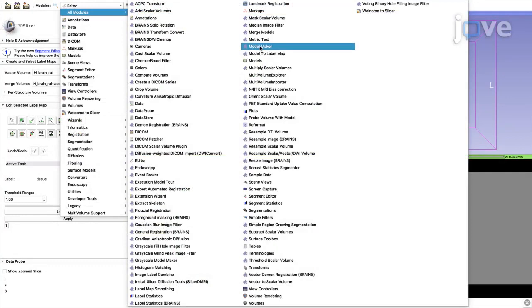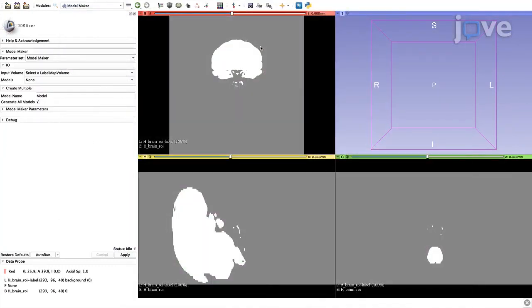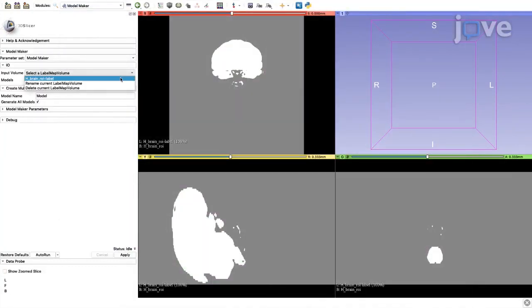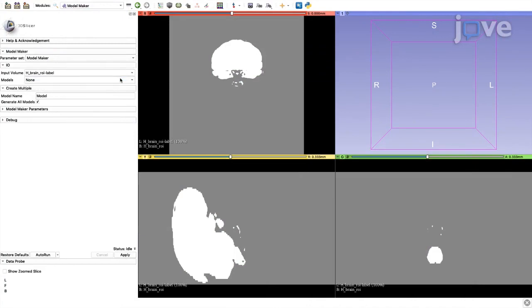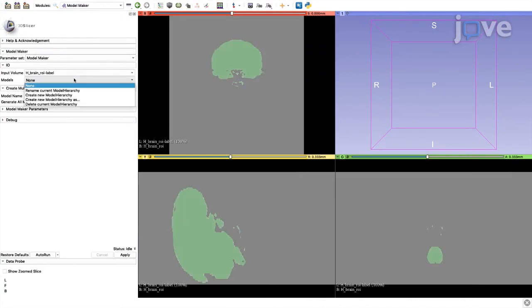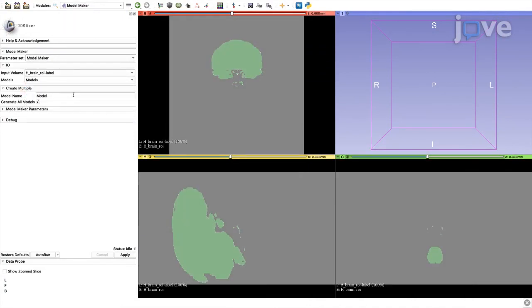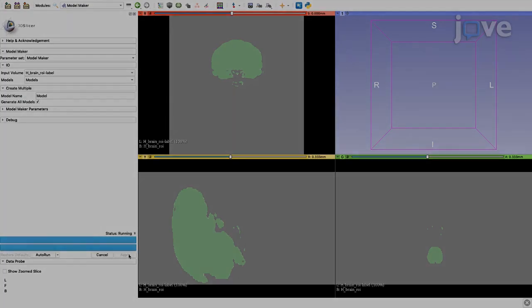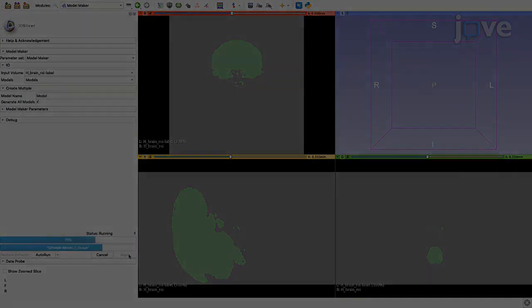Open the Model Maker module and in the Input Volumes drop-down menu, select the Bitmap file. Under Models, select Create New Model Hierarchy and click Apply to create the volume.